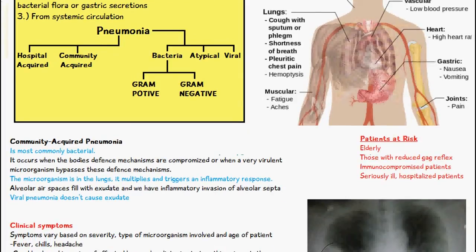Some of the patients at risk are those who are elderly, those with a reduced gag reflex, immunocompromised patients, and those who are seriously ill and hospitalized.